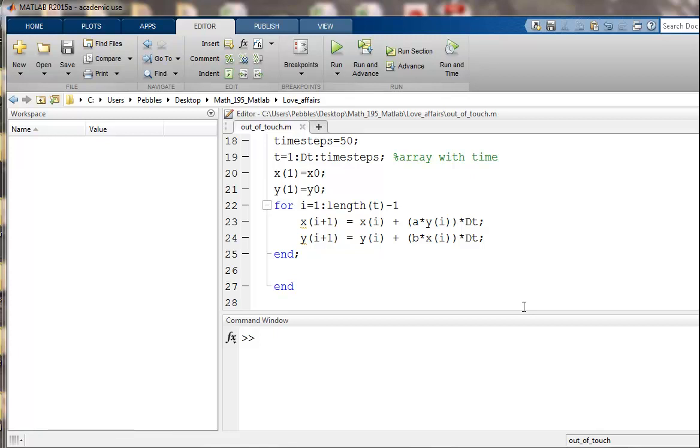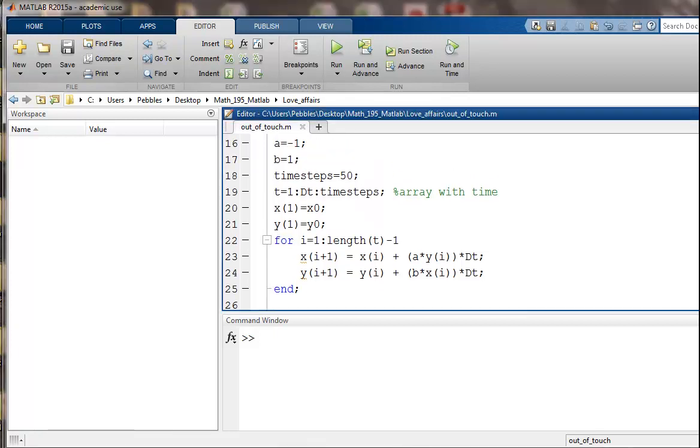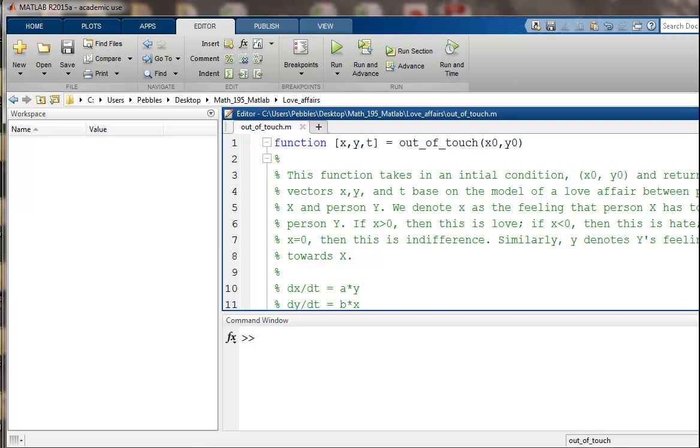Hello, in this video we're going to model a love affair and we're going to do that with some very simple differential equations, and then we'll simulate that love affair using Euler's forward method.